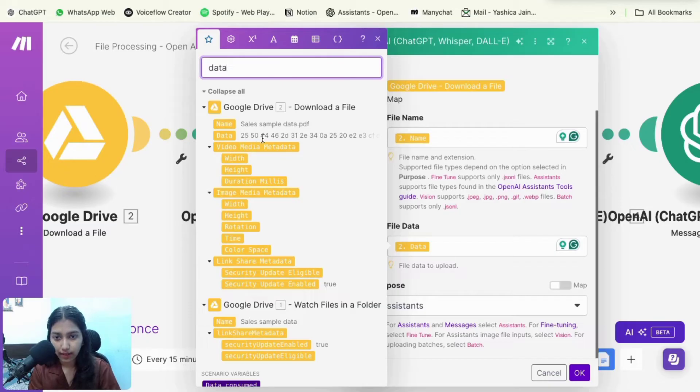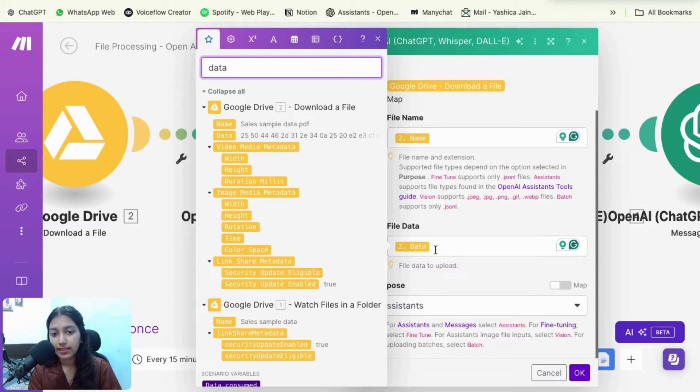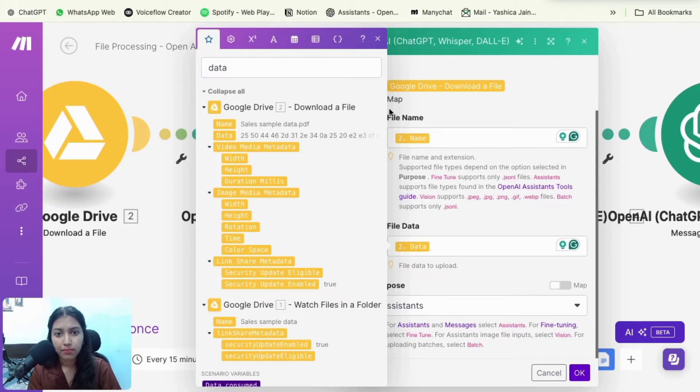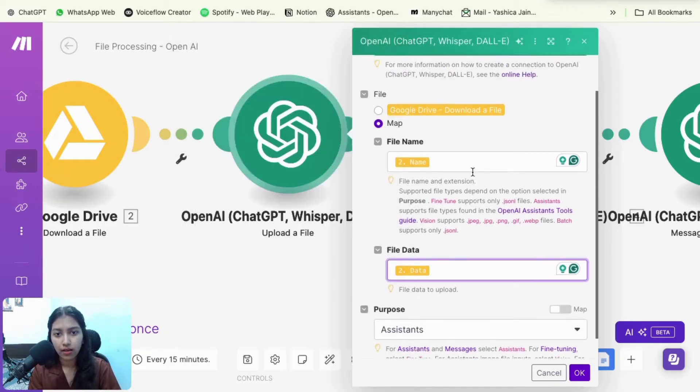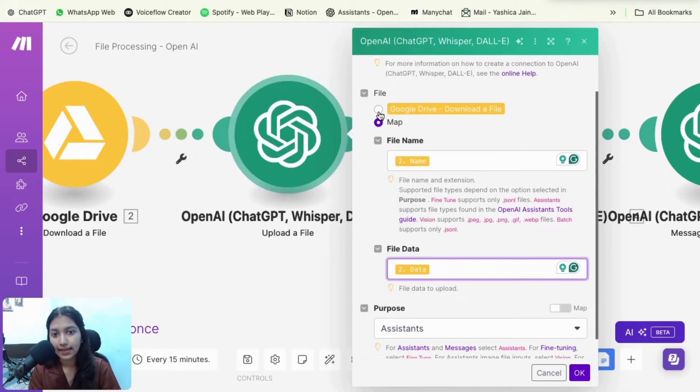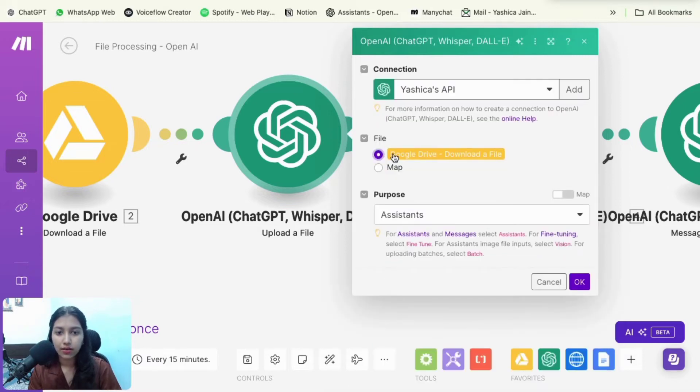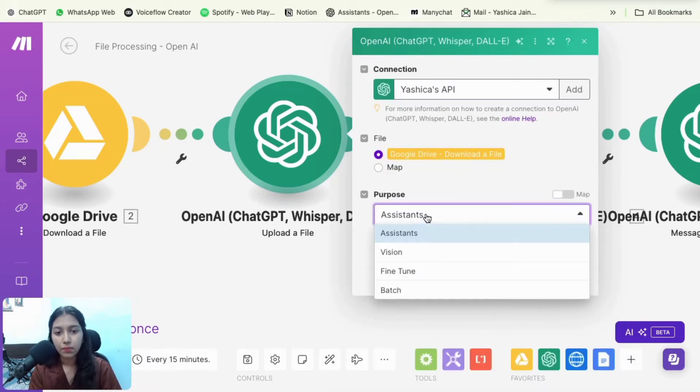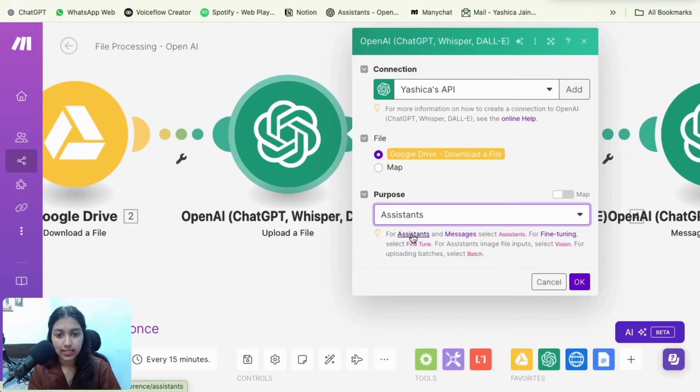So if you can't find it, just search for data or like binary data or something like that, and you will find the data. So as you can see, it's like 25, 50, 44, 46. So that is the data of my file that I have mapped right here. But since make.com allows me to map it directly, I'm just going to select Google drive.